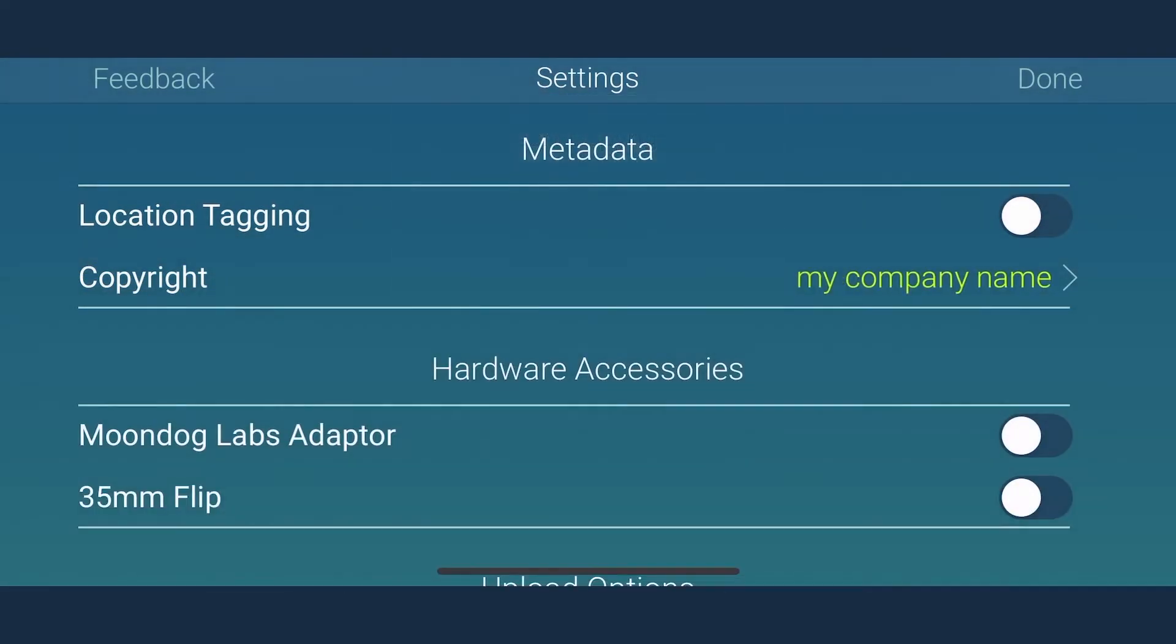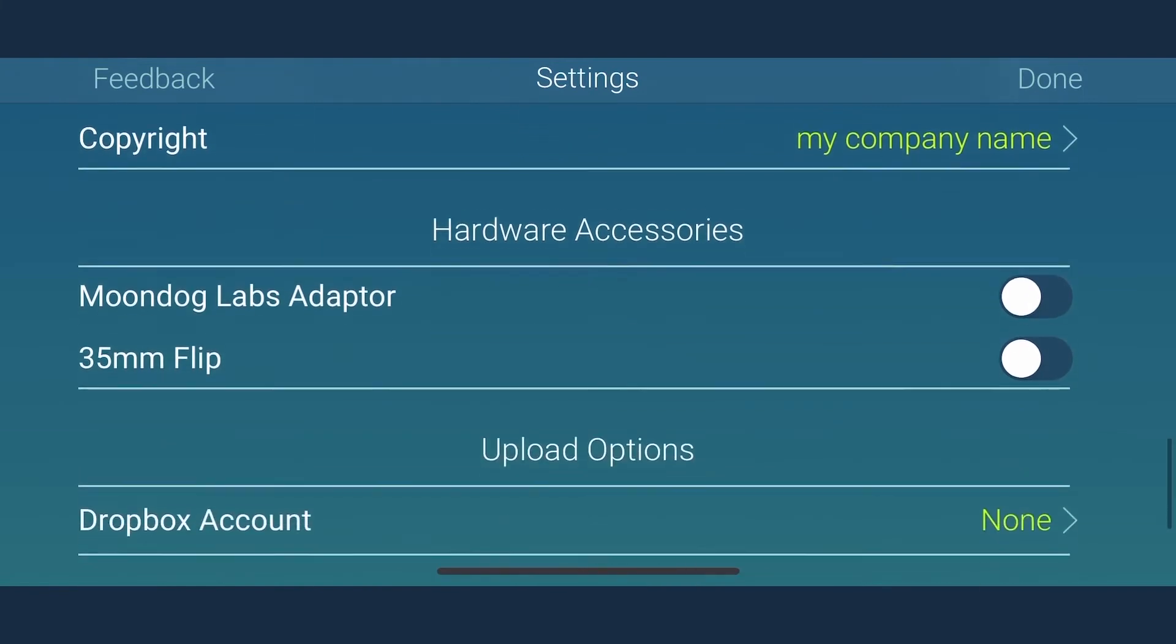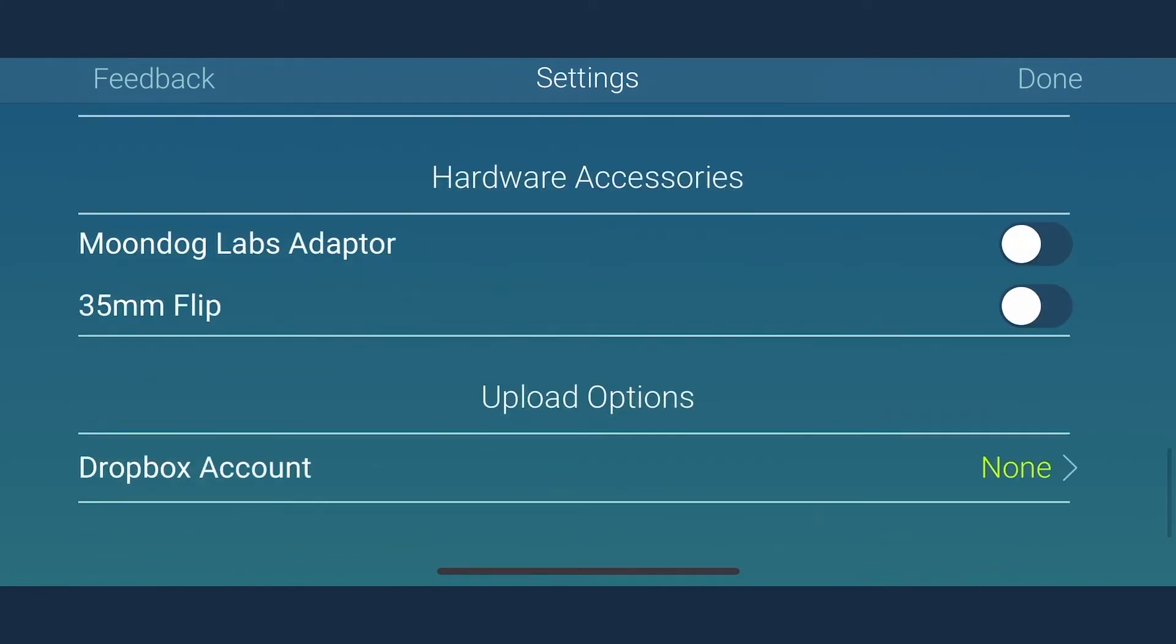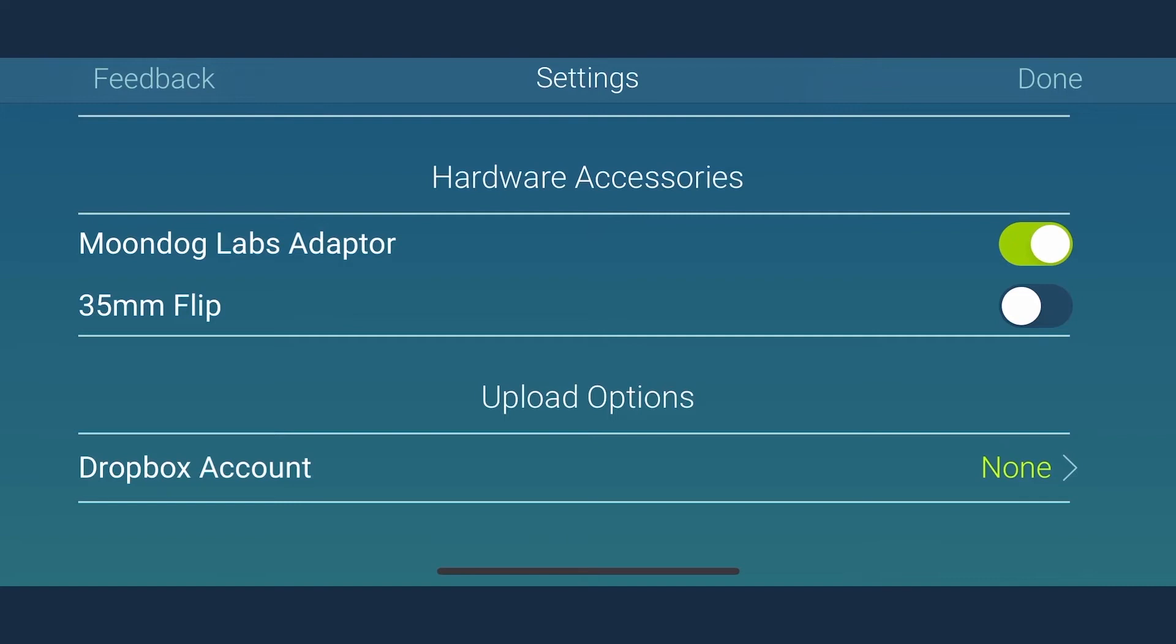Another very important feature is the Moondog Labs adapter. Set this to on if you are using Moondog Labs anamorphic lens attached. The Moondog Labs 1.33x anamorphic adapter squeezes a 33% wider field of view into the existing iPhone sensor. Setting this option to on will do a desqueeze on the squeeze performed by Moondog Labs adapter, hence maintaining the original field of view.